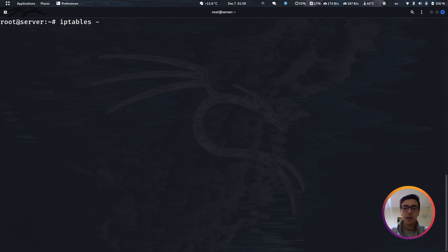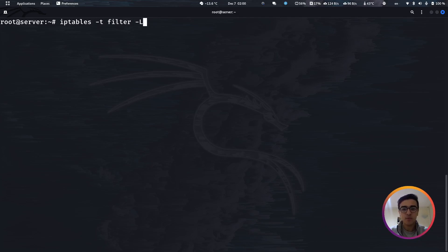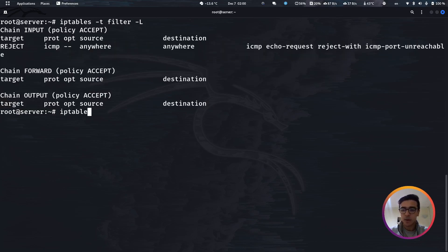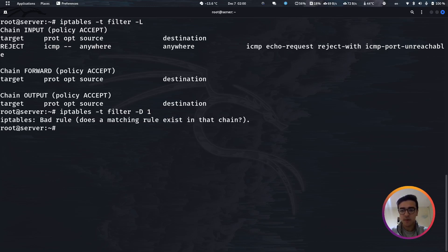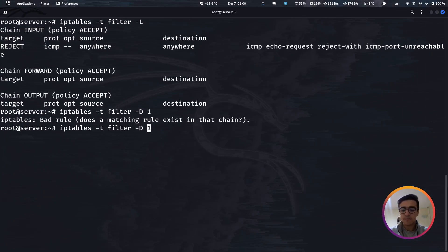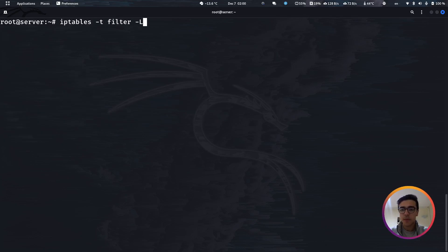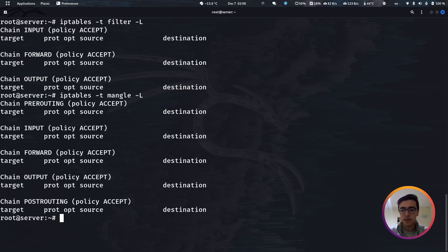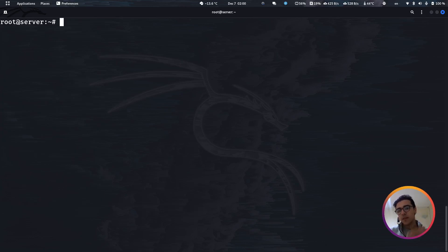The first thing I want to show you is the tables we have in the IP tables command. You can specify the -T flag to choose the table. We have three tables: filter, NAT, and mangle. Let's start with the filter and use the capital -L command to print its rules. As you can see, I have one rule added before, so let me remove it quickly. I'll use the -D flag and specify the chain — input — and the rule number. Now if we print the content again, it's totally empty. The same should be true for the mangle table, which is also empty. This is the default IP tables state.